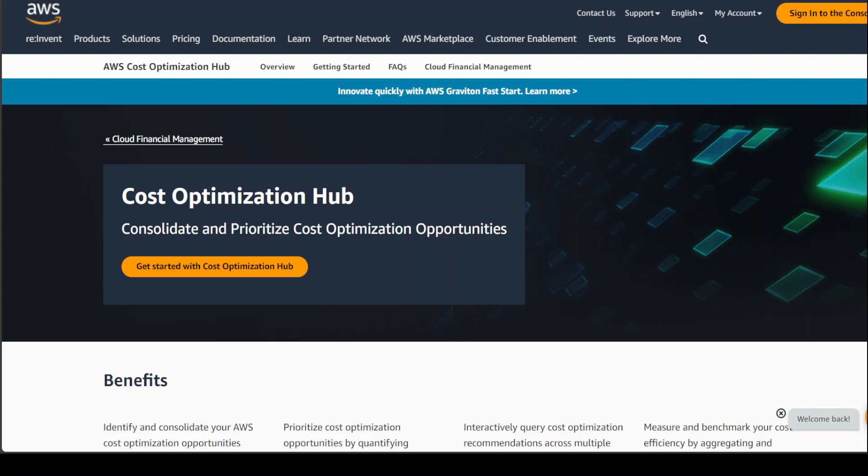The announcement is about a new service from AWS called Cost Optimization Hub. On your screen, you can see its homepage, and it's already readily available in your AWS console too. Let me show you that.